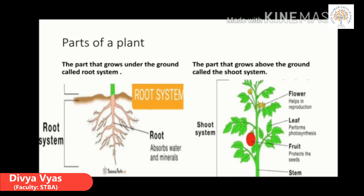The part that grows under the ground is called the root system, and the part that grows above the ground is called the shoot system. The shoot consists of stem, branches, leaves, buds, flowers, fruits and seeds.